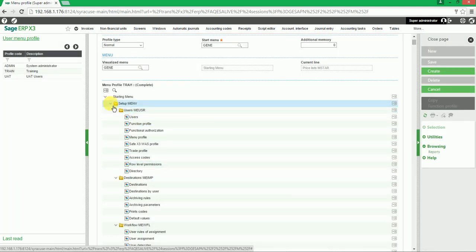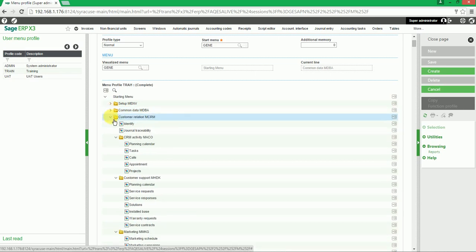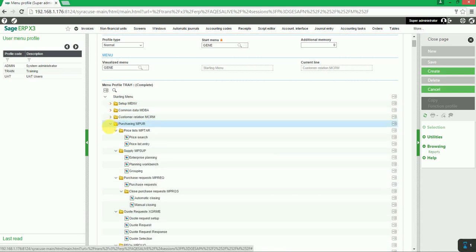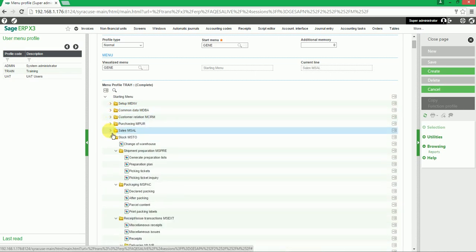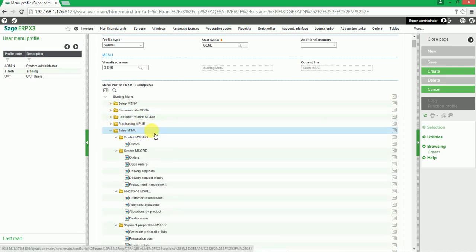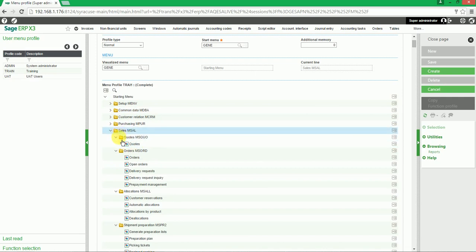If you close up the modules again and go back to sales, the user will see that the price list sub-module has been deleted from the menu profile.